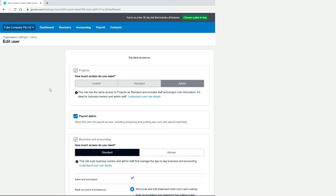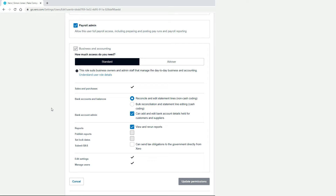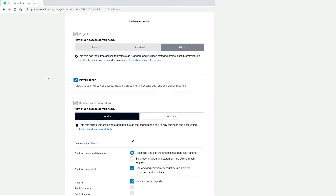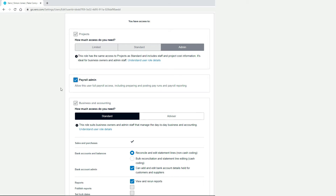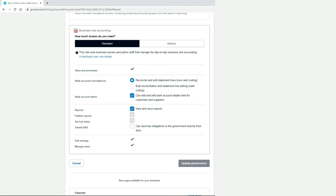This is a pretty complicated screen and you just need to go down all these different panels and see what exactly you want each user to have access to. Being the only person in this account I've got permission to do practically everything. There are different levels of access to choose from for each particular user. You've got payroll — if you don't want them to have permission to post pay runs or look at payroll reporting, you would untick that. There's also a fairly big panel for Business and Accounting.